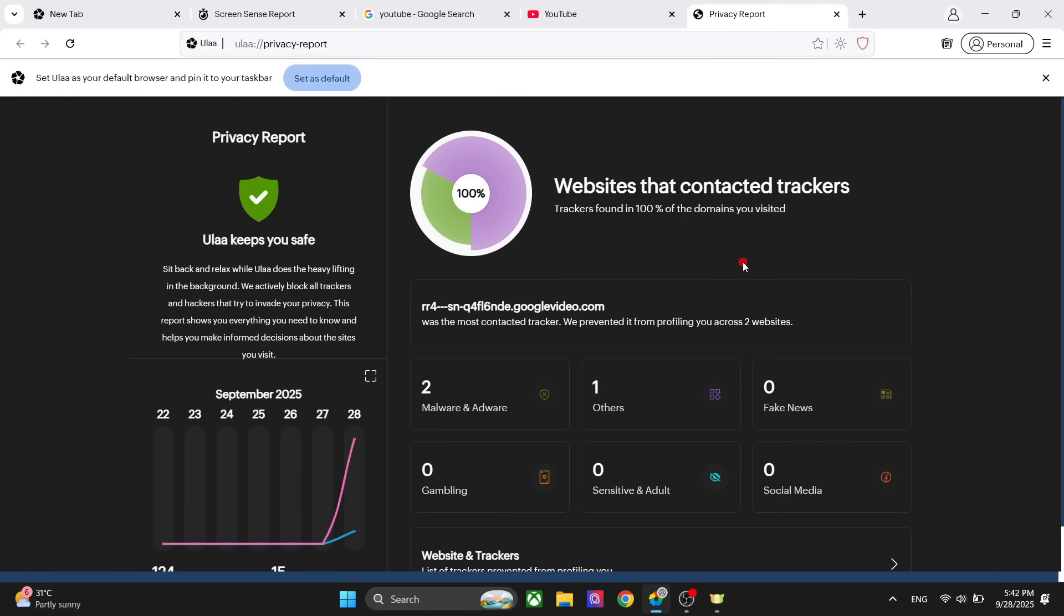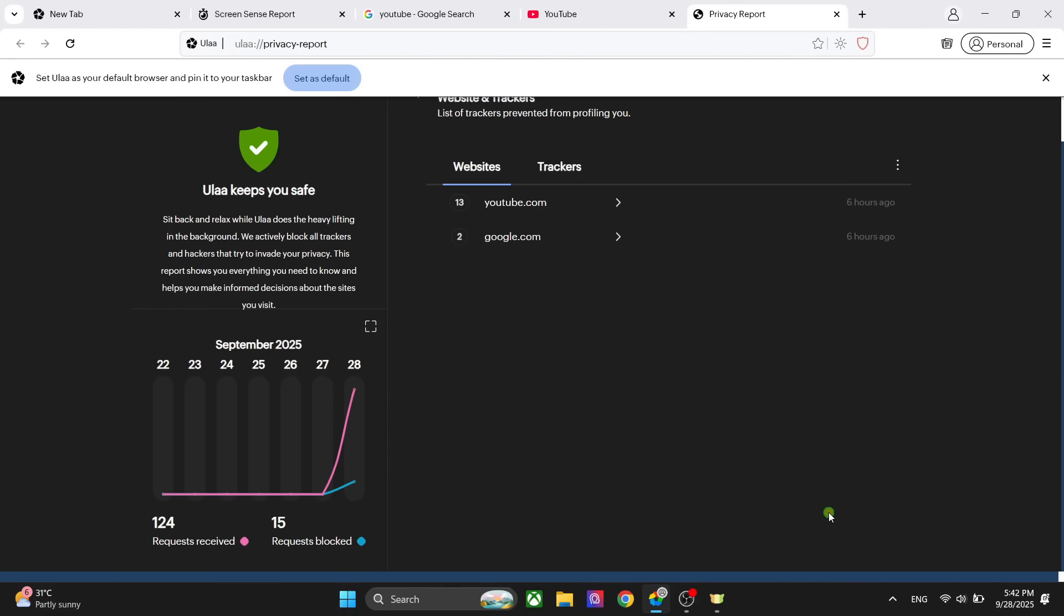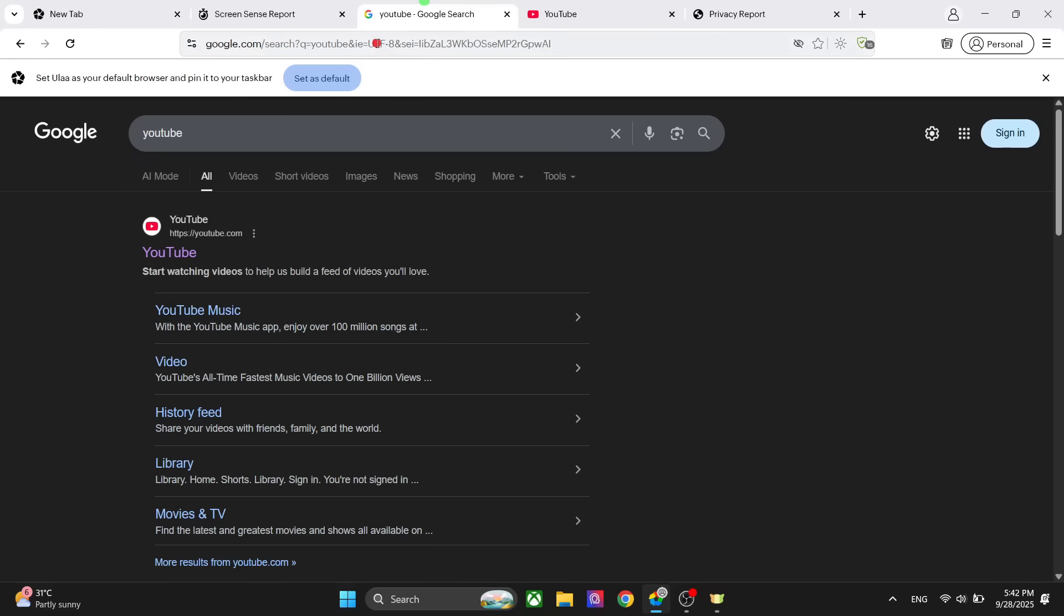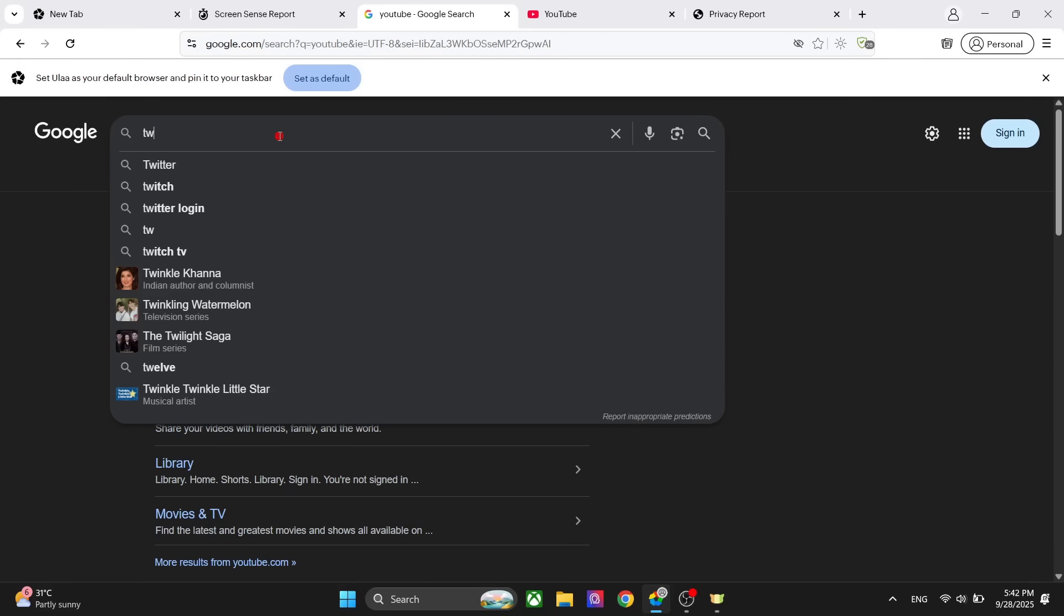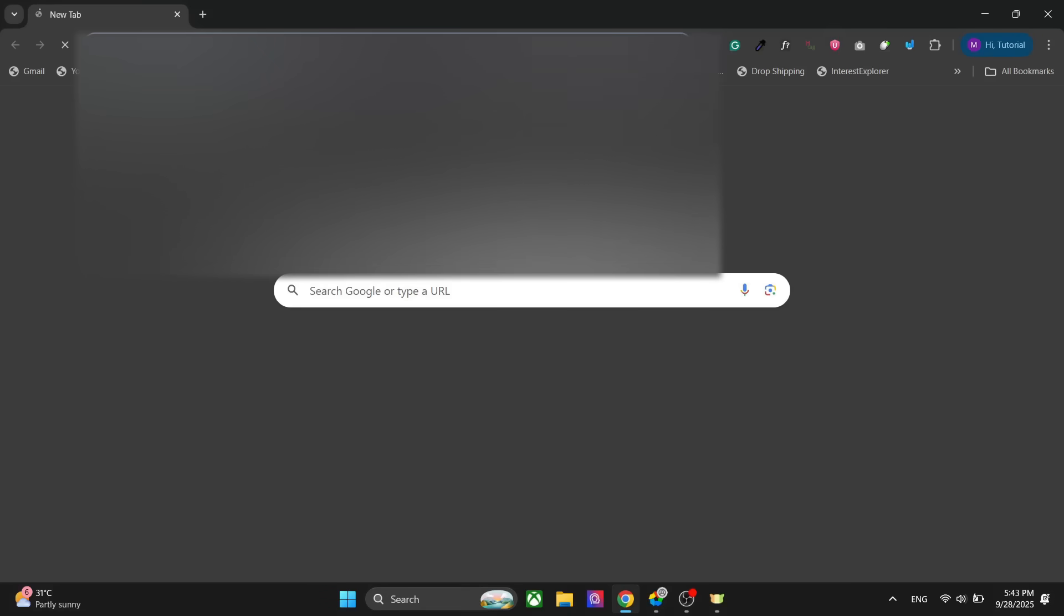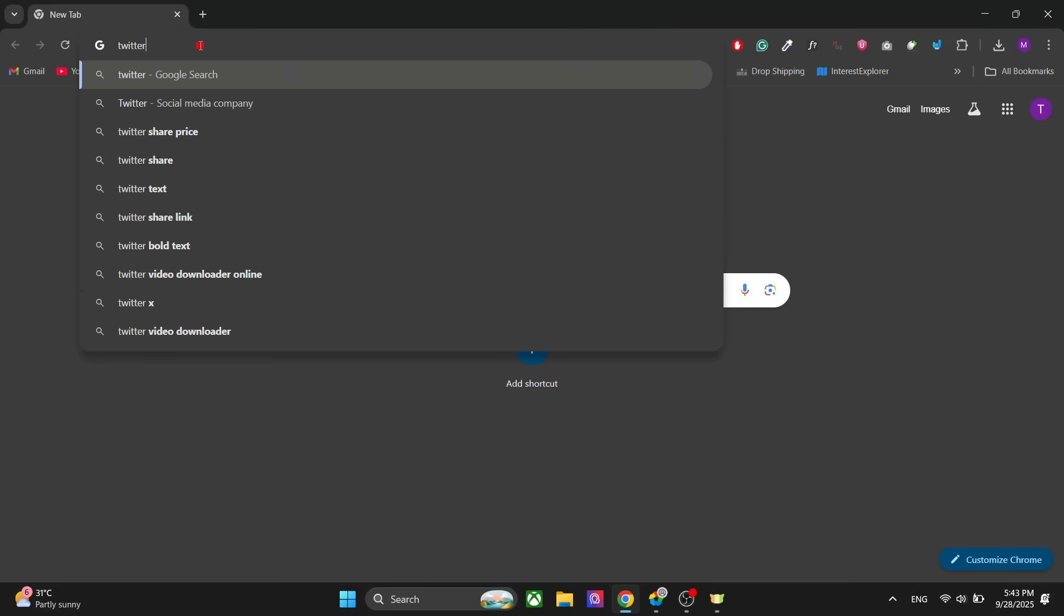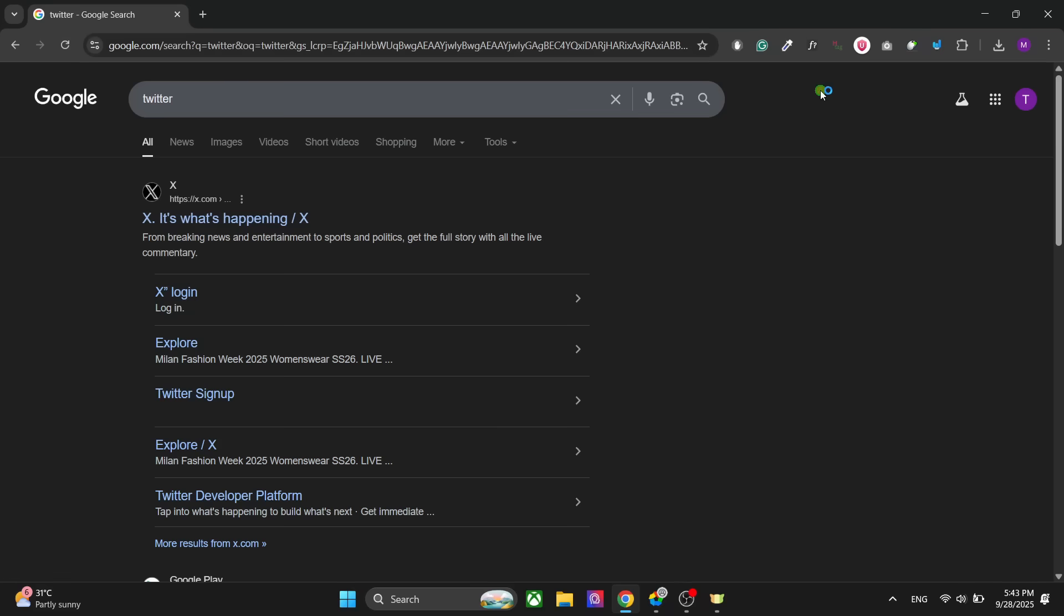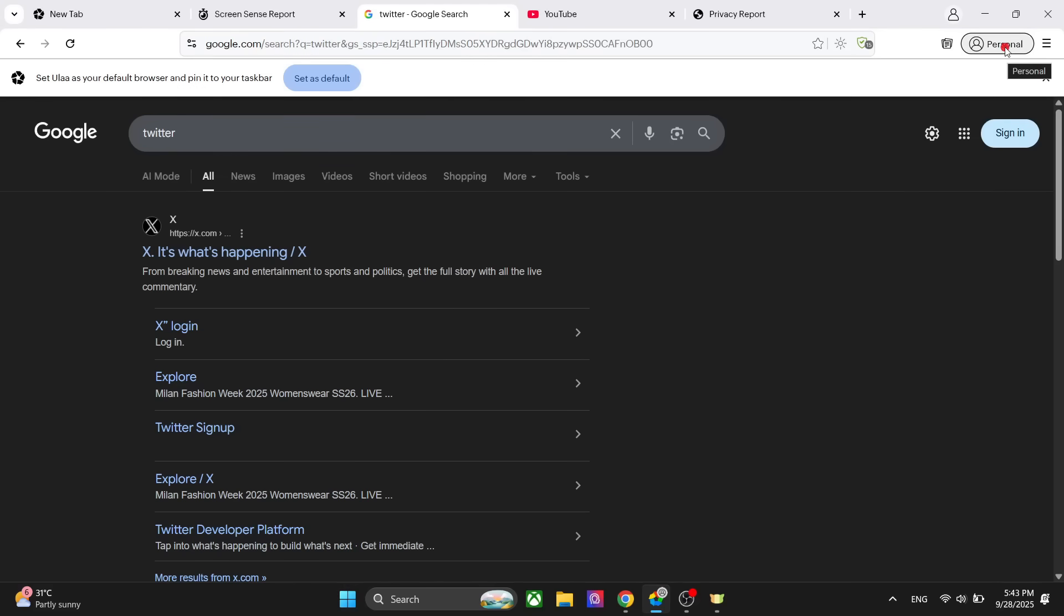It also shows you how many malware and other phishing attacks or ads it has blocked. You can see all the data here. It has blocked these trackers, for example. What happens is when you search for a website, it strips down all the tracking from the URLs. If you look at the search on other browsers like Chrome, if I search for Twitter here, you can see a long link which has the tracking as well. Meanwhile, here it removes all the tracking in the URL.